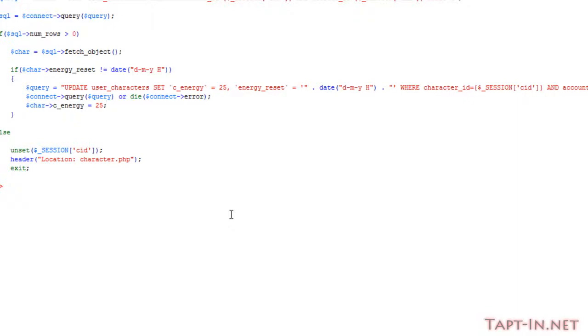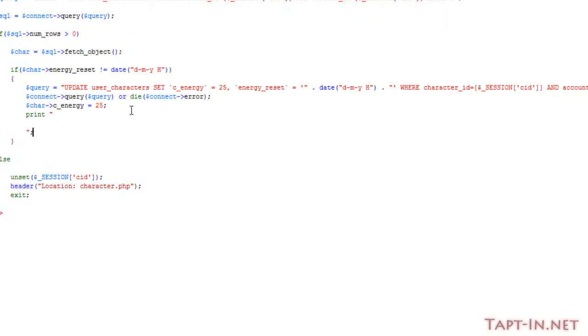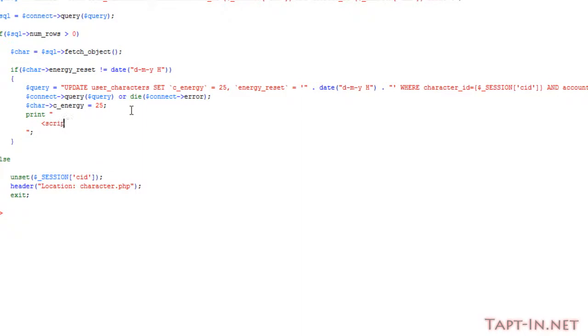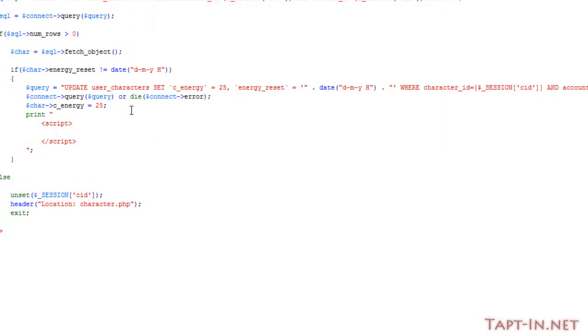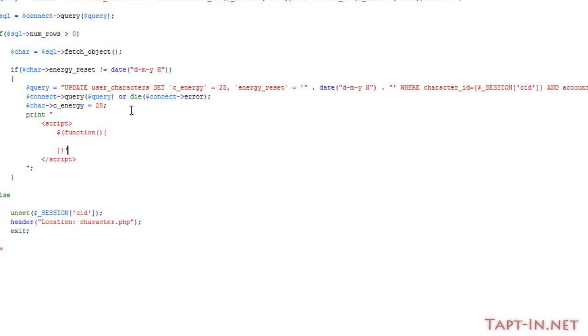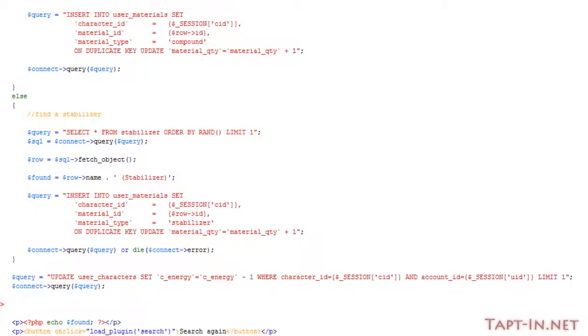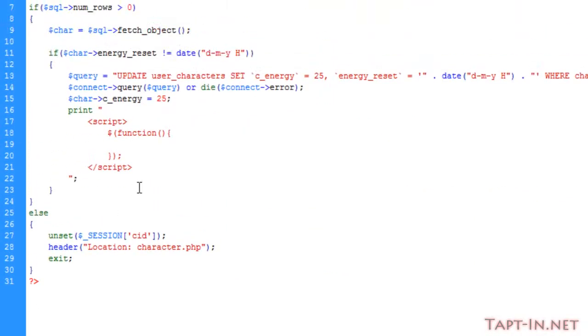So what we want to do is on the load character data file where we're actually resetting our energy in the database, we just want to run some jQuery inside of here or print out some jQuery which will run when this whole section runs. And that is just to take our C energy span tag here and just make it the value of 25.